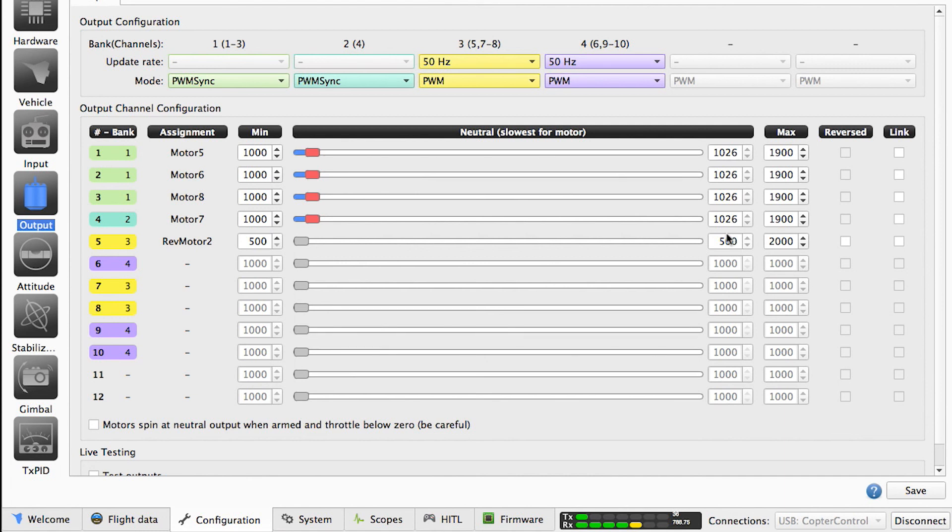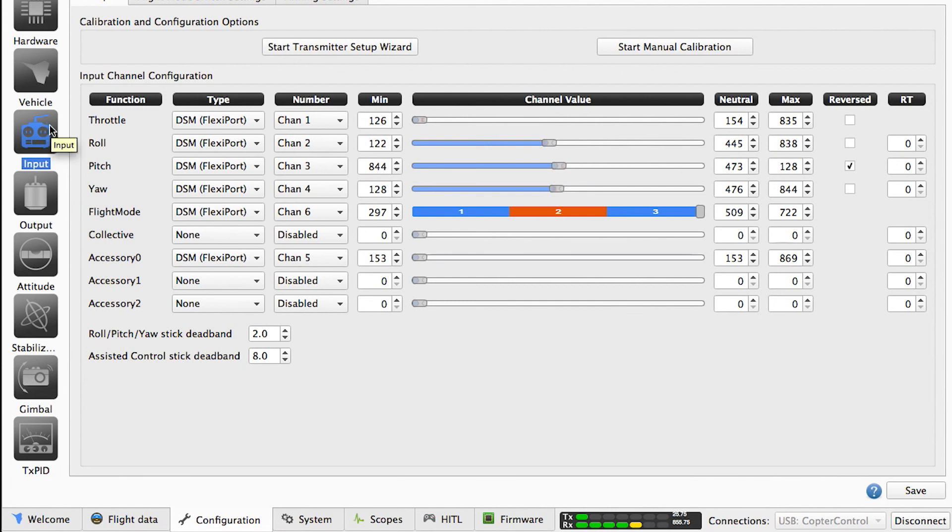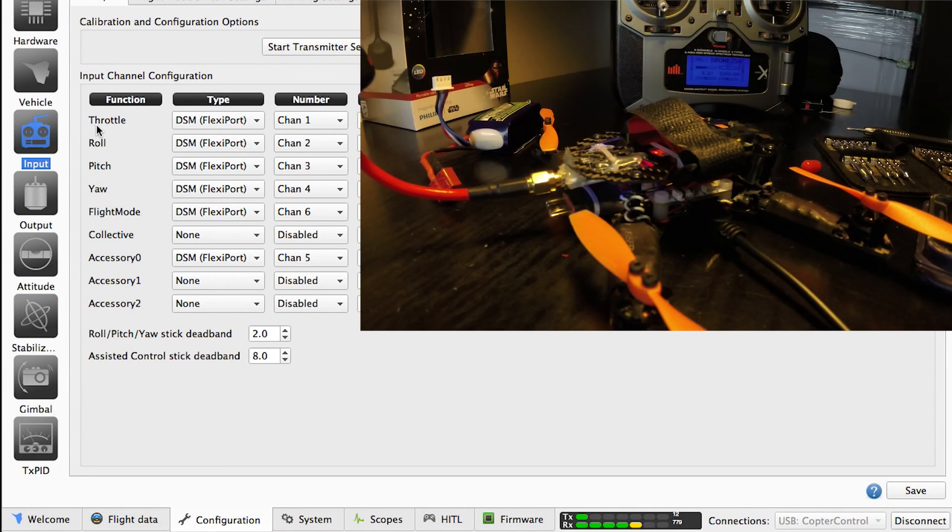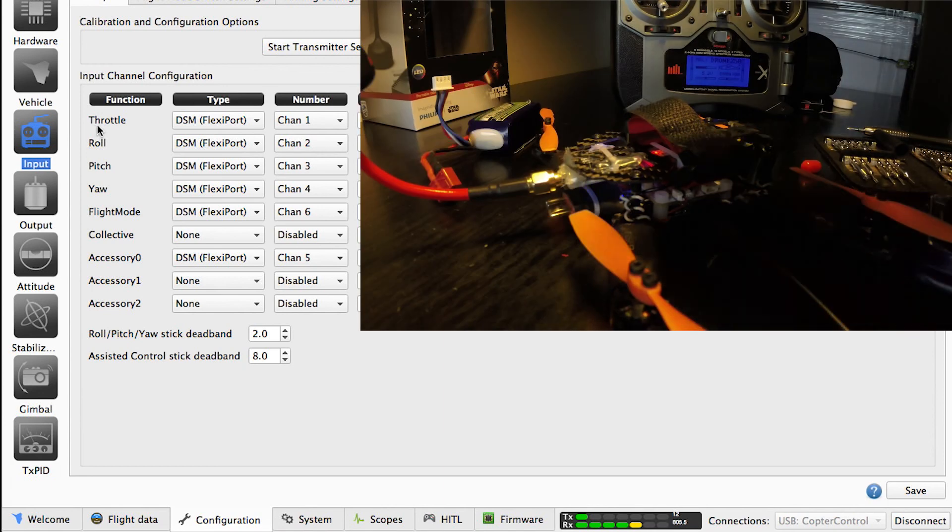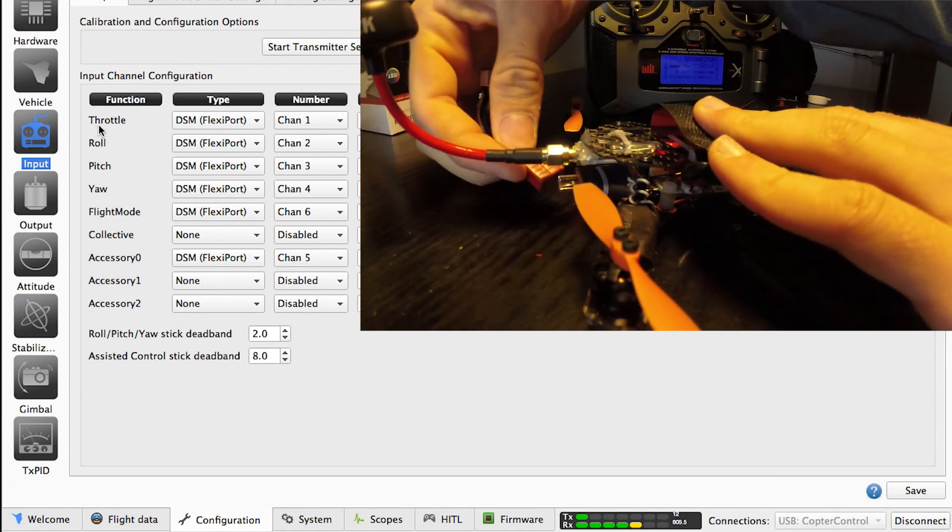This is the only way the buzzer will work when you toggle the switch. That's basically it. As you can see, my switch 630 is working. And to see if everything is working, you have to connect the battery to your drone.